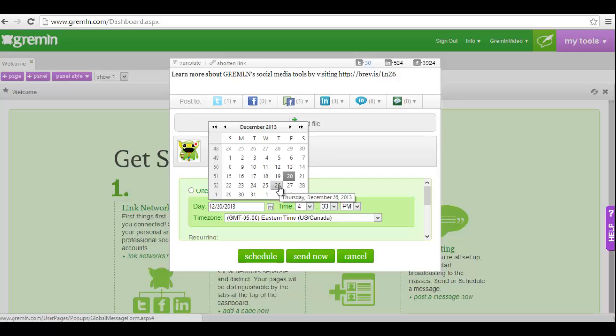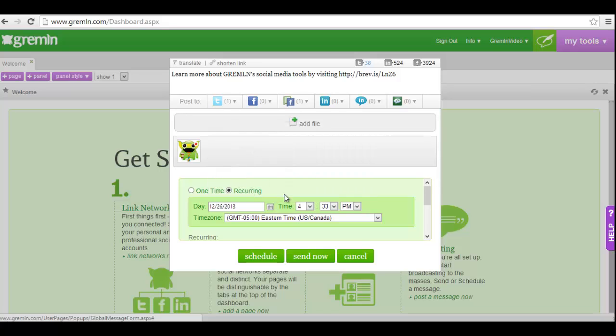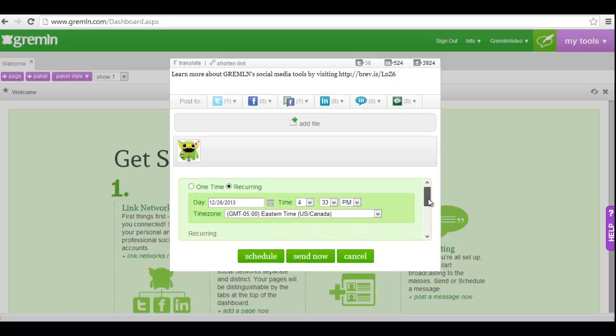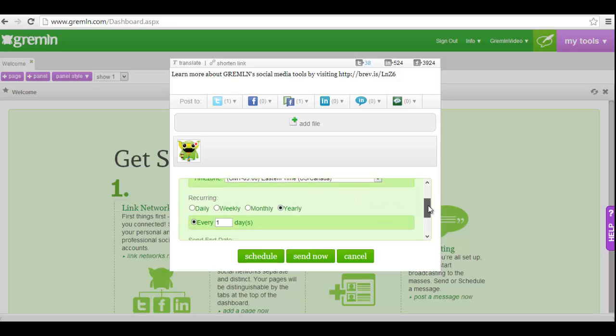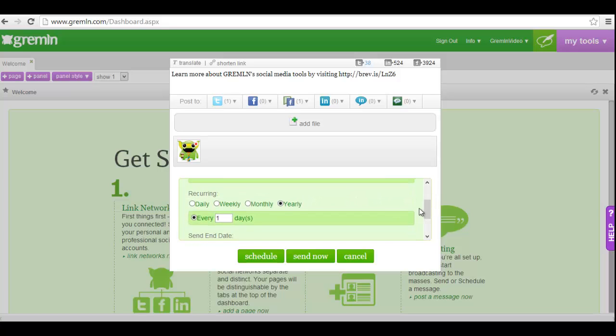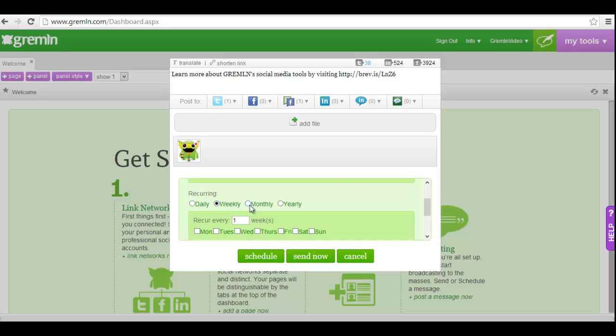Select the date you'd like the message to send for the first time, as well as the time, and make sure you have the right time zone. Then choose how frequently you'd like this message to recur. You can have the message post daily, weekly, monthly, or yearly, and customize each option to your specifications.